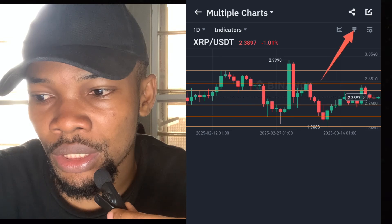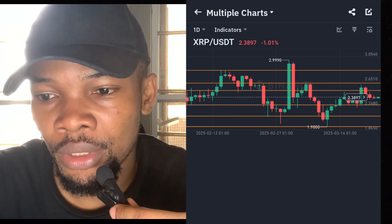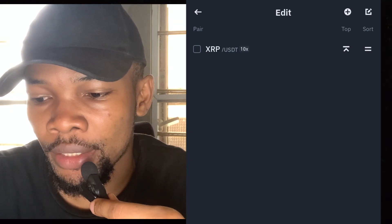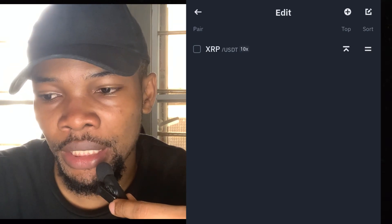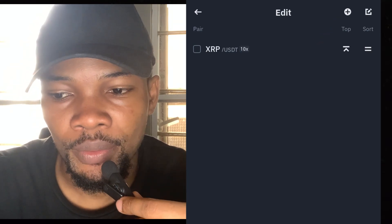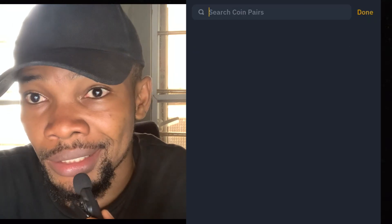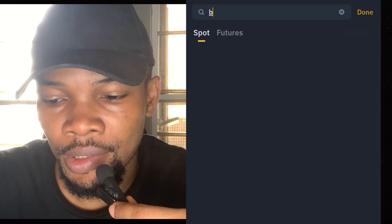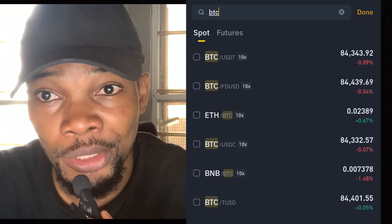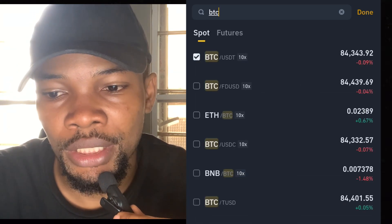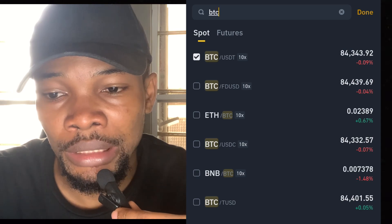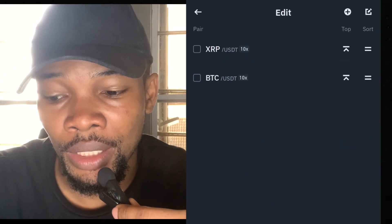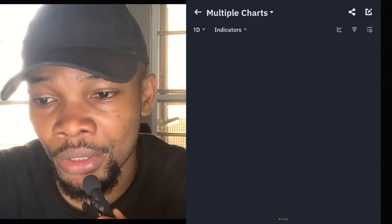Now if you want to add more charts, you come to this place where you see this sign and click on it. Then you click on the plus sign here to add another chart. I want to add the Bitcoin chart, so I'll type BTC, select it — you can add Bitcoin. Then click Done and go back.